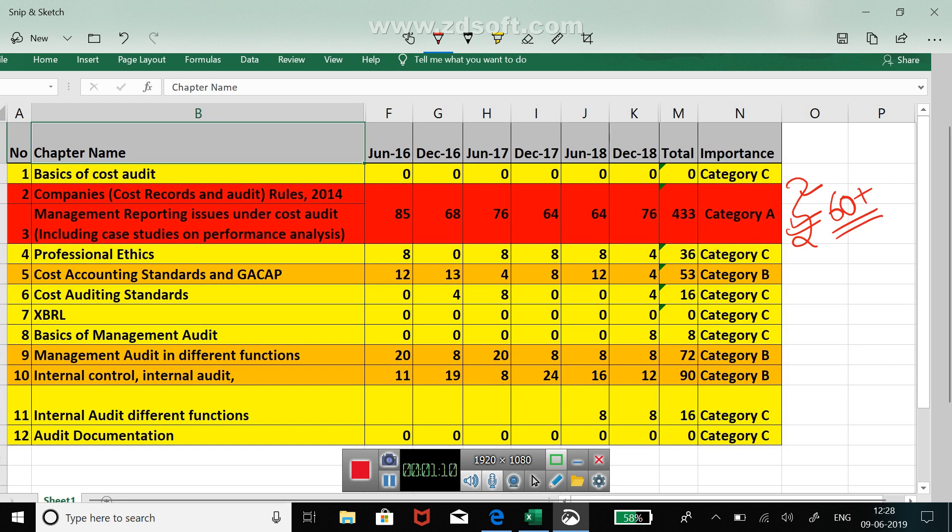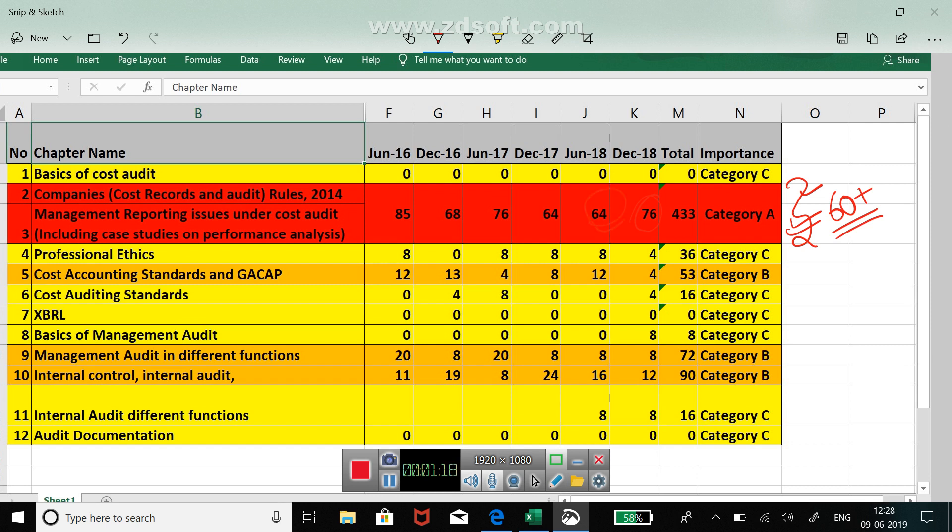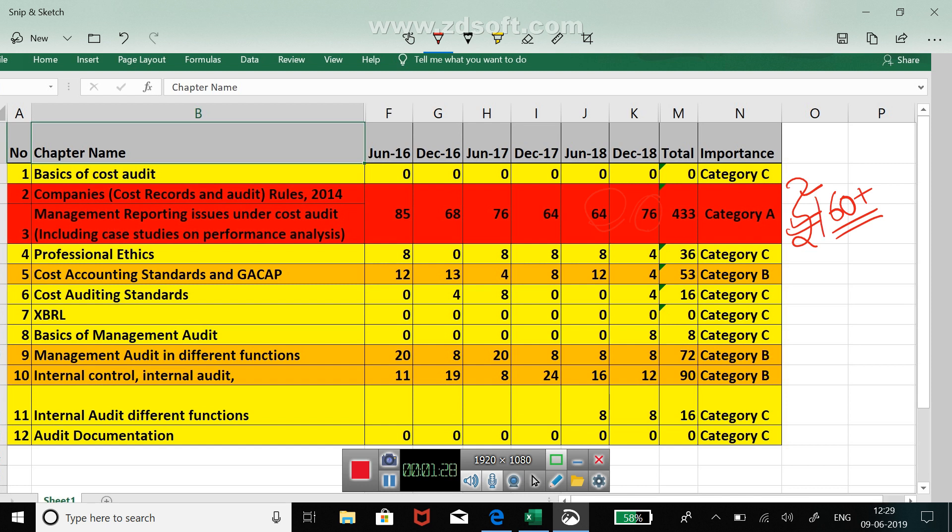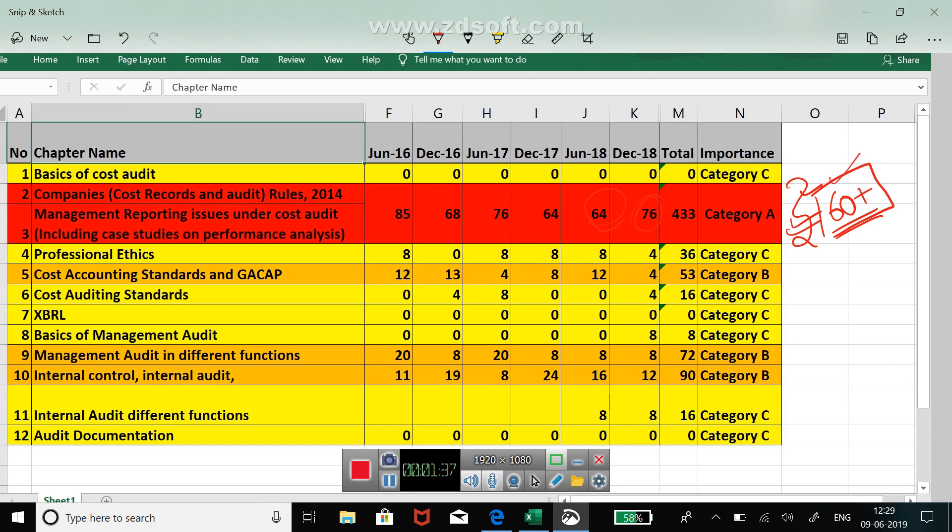Now please don't get bedazzled with the marks which are written in the table, because this 76, 64 is from 120 marks from which the paper actually comes, because of the optional questions. So if I only focus on the compulsory marks, then these two chapters can fetch you 60 plus marks. Wow, not a bad deal guys! Just with two chapters you can easily clear your examination.